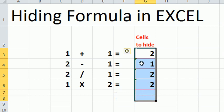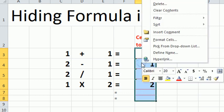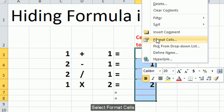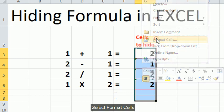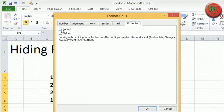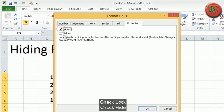Right-click, select format. Under the protection tab, check protect and hide, then press OK.